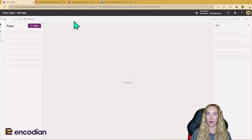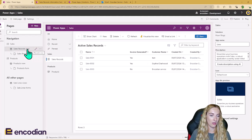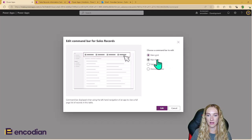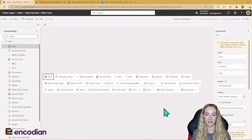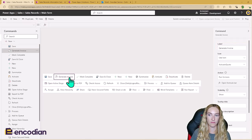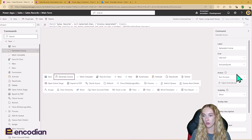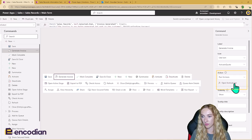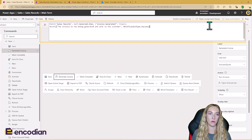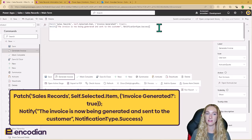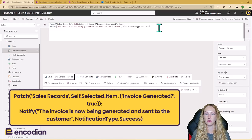To edit command bar buttons, we need to come through and edit our model-driven app, then come to the entity we're looking to change the button for, click the ellipsis, and edit the command bar. I've added the command button to the main form. Here we can see the ribbon and the custom button I've already added. When adding a custom command button, you can use JavaScript, but there's now also the option to use Power FX. You can open the formula bar the same way as in a Canvas app. The first thing I'm doing is patching back to the sales record to change that Invoice Generated field to True, and I'm also adding an in-app notification to let the salesperson know the invoice is being generated.